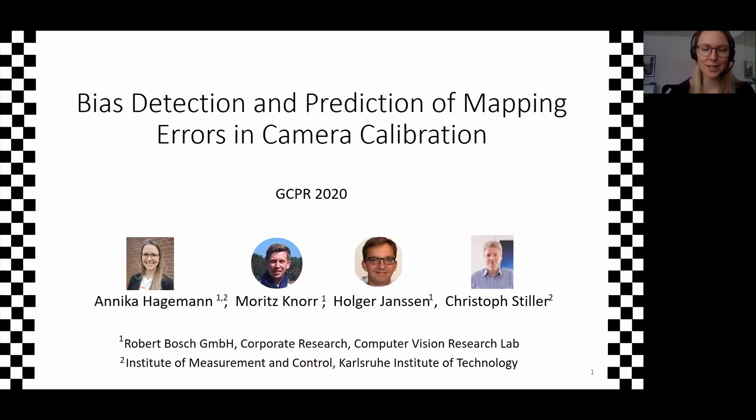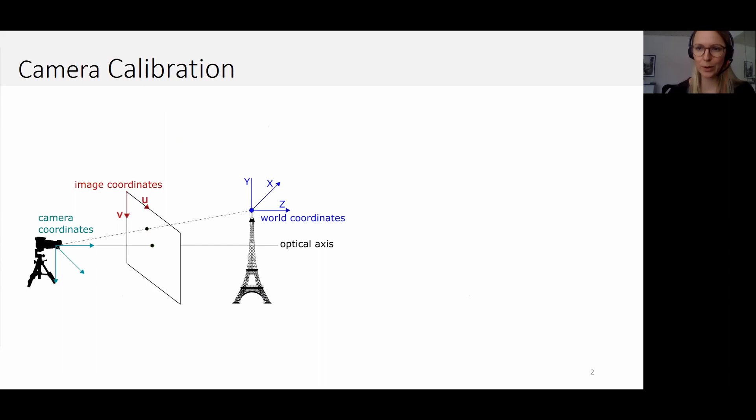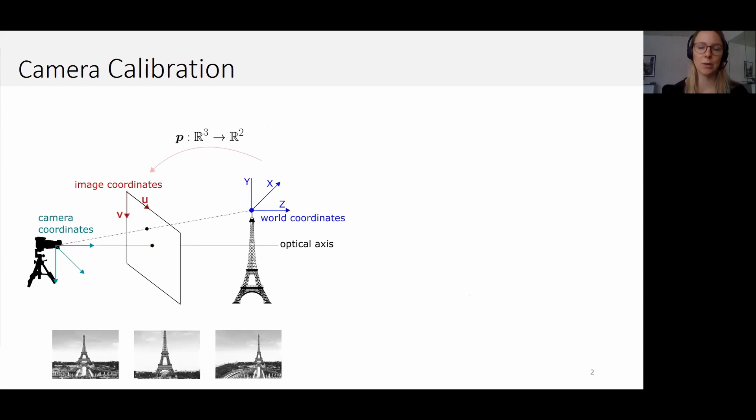From a geometric perspective, cameras map points from the 3D world to a two-dimensional image. In order to use a camera as a measurement device, this mapping must be known very precisely. Given a 3D point and the pose of your camera, you want to be able to tell where this point will end up in the image. This depends on your particular camera, its focal length, its lens distortion, and so on. Obtaining a model for the mapping of your camera is exactly the task of camera calibration.